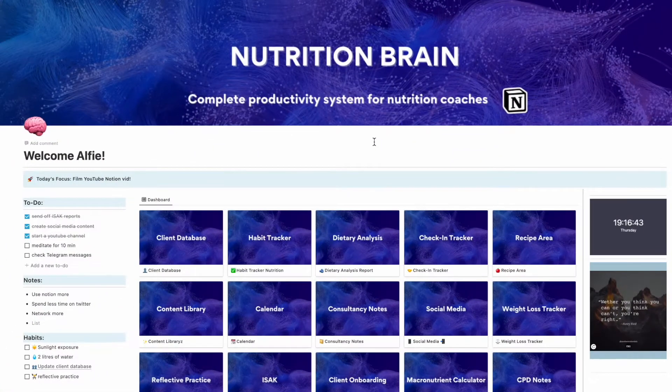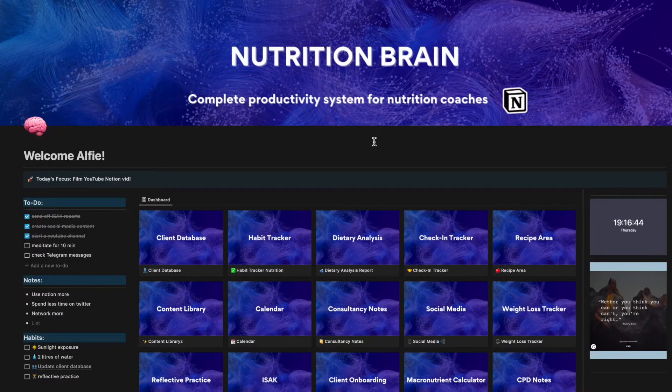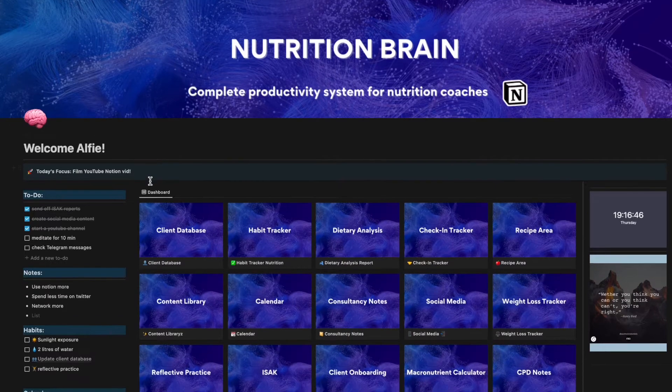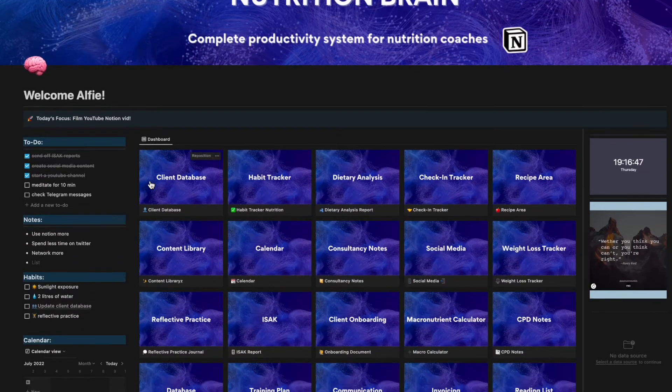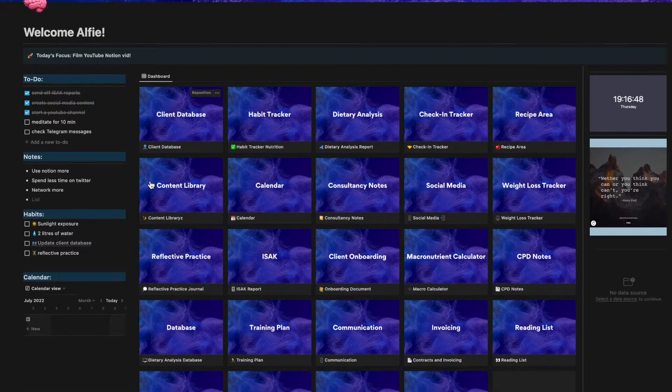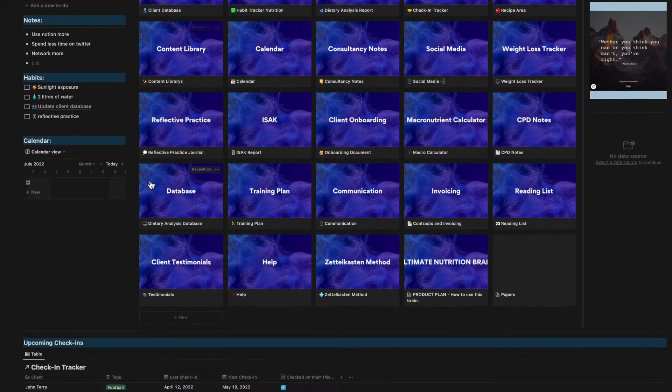In this video I'm going to be showing you how to skyrocket your productivity and creativity and organize your life in one central hub as a nutrition coach. I host my nutrition brain inside a platform called Notion. It's an absolutely outstanding piece of software.